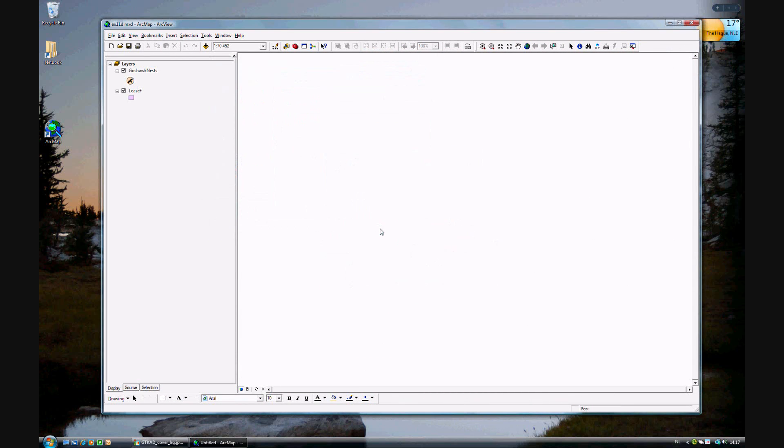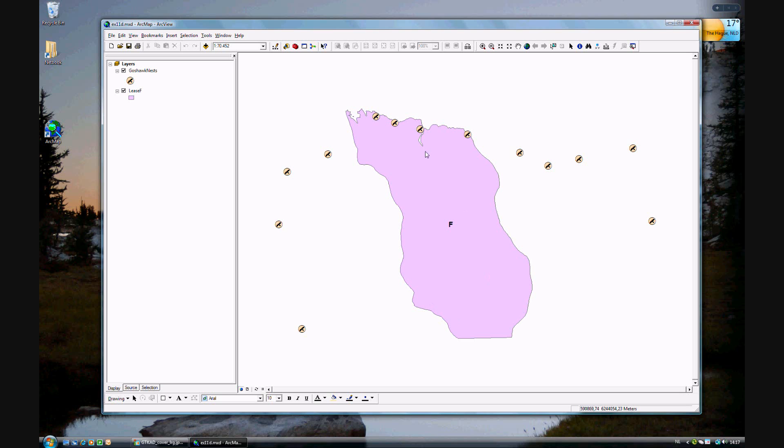And again, this time we have nests. We have a bird called a Gauss Hawk. We want to do a buffer analysis of the nests of the Gauss Hawks in this area, which is in a national park.